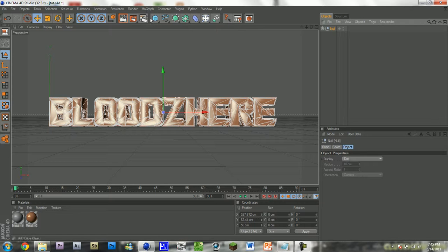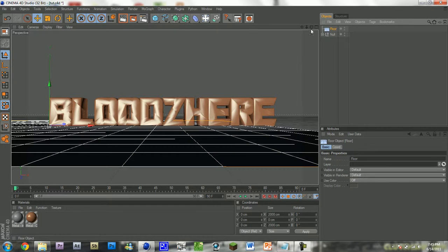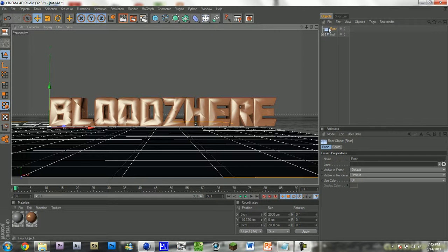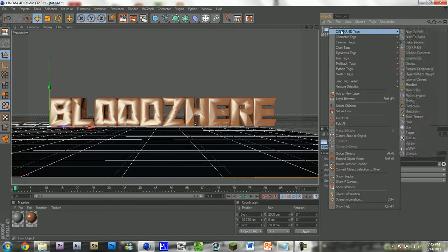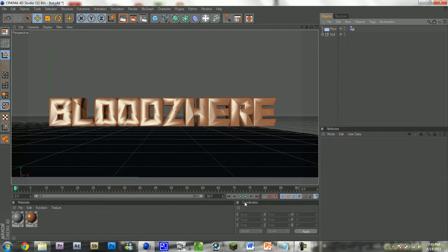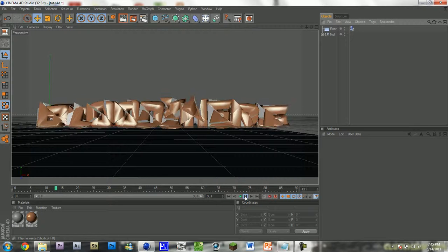You can add a floor. Drag it down a little bit. Create a dynamics body tag. And once we hit play, there you go.